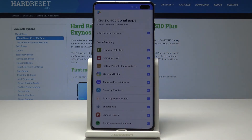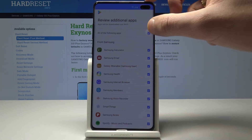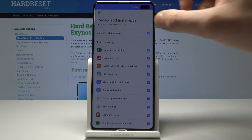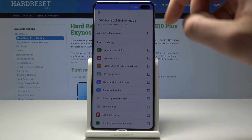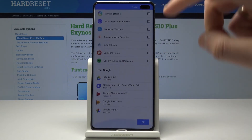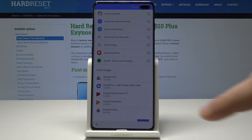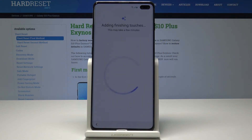Here you can review the following additional apps. Let me uncheck them and tap OK. The phone is adding some finishing touches — let's wait a few seconds.